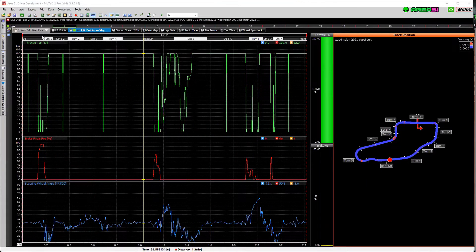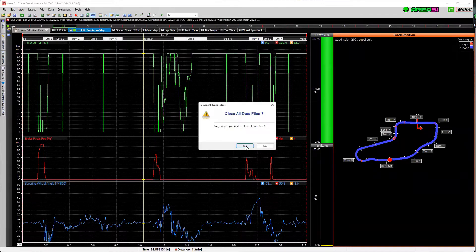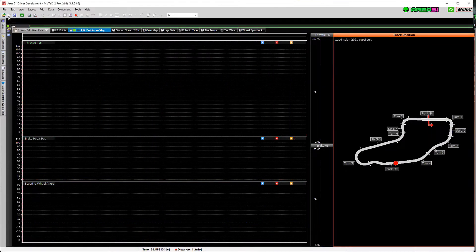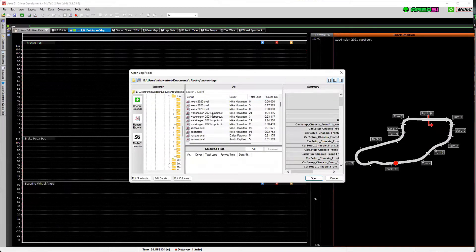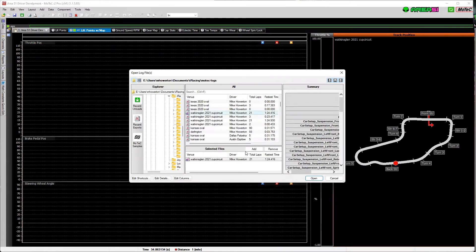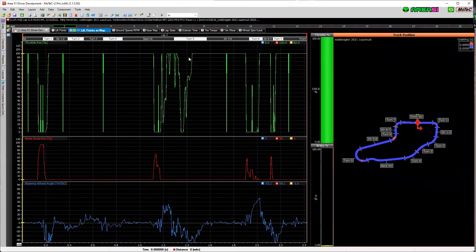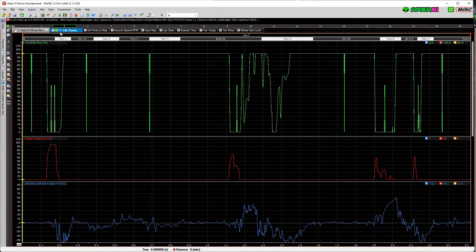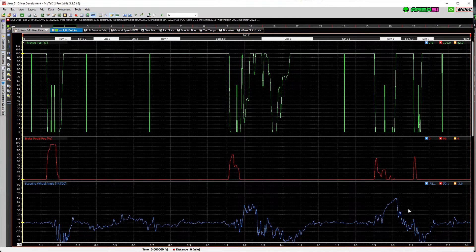We are now in our Area 51 driver development workbook. This is a telemetry file I have from Watkins Glen that I ran last week. We'll go ahead and load that back up — there's Watkins Glen and there's the one I have loaded up. All of the sheets we had previously for oval are going to work with road racing. This first one has your lift points, brake points, brake values, steering angles, and so on.